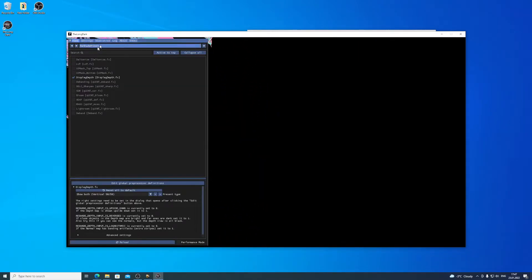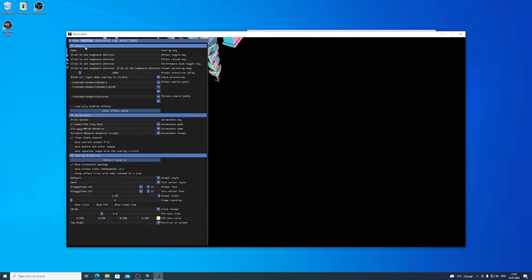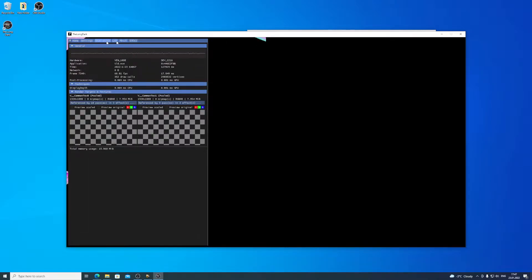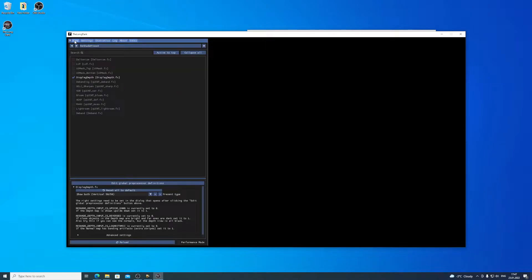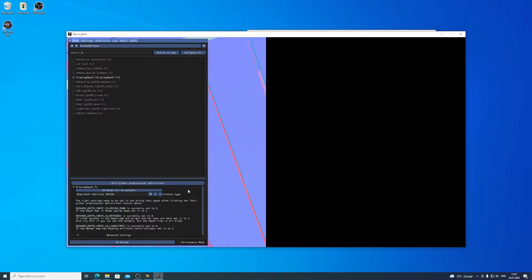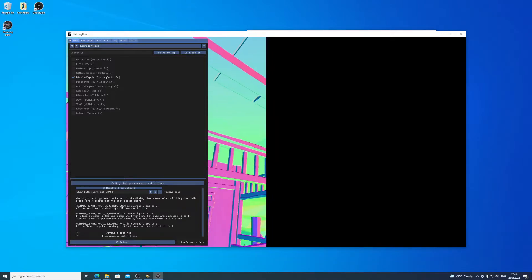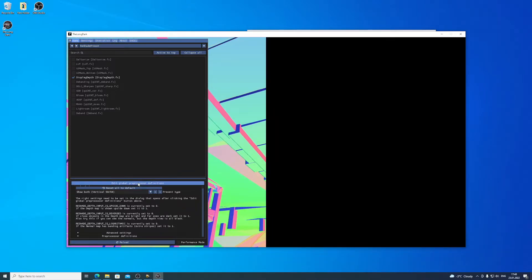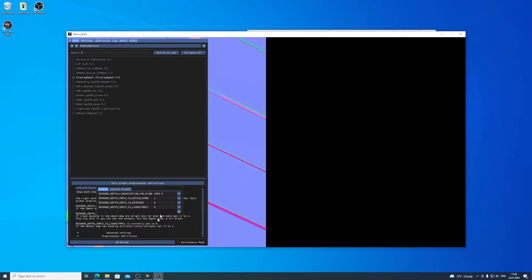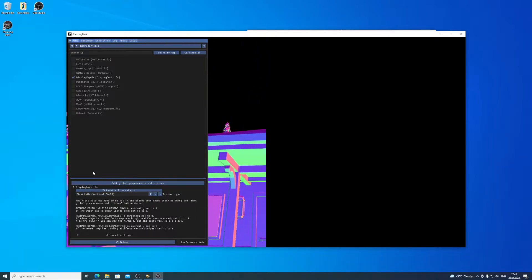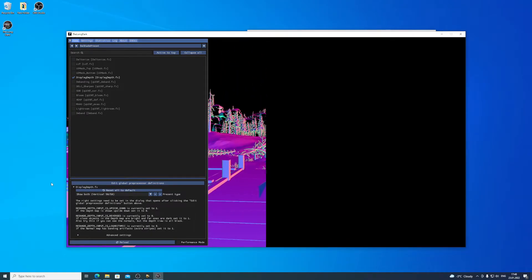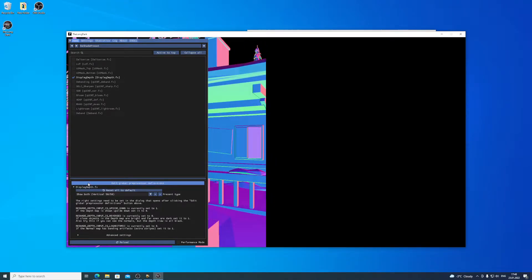Let's go to the Preprocessor settings and add a global Preprocessor definition. We need to set RESHADE_DEPTH_INPUT_IS_UPSIDE_DOWN — it's currently set to 0 and we need to edit this. So set RESHADE_DEPTH_INPUT_IS_UPSIDE_DOWN to 1. And now the normal map is visible correctly. But the depth buffer is not.